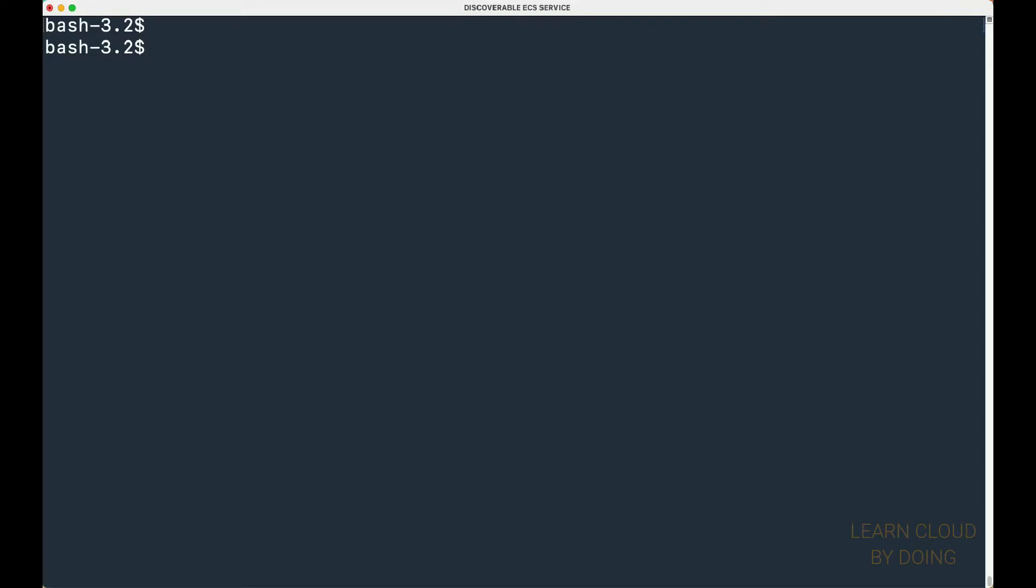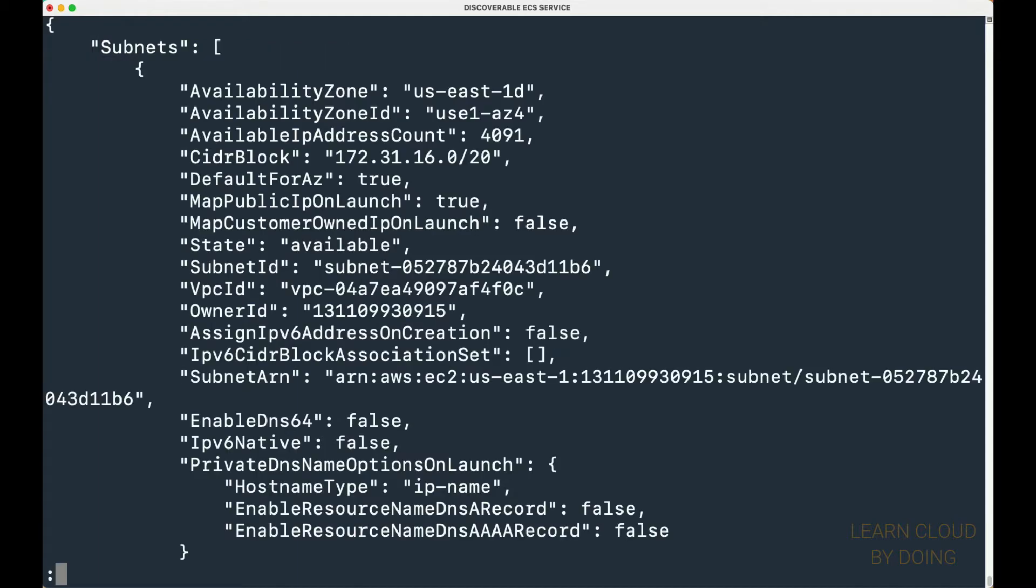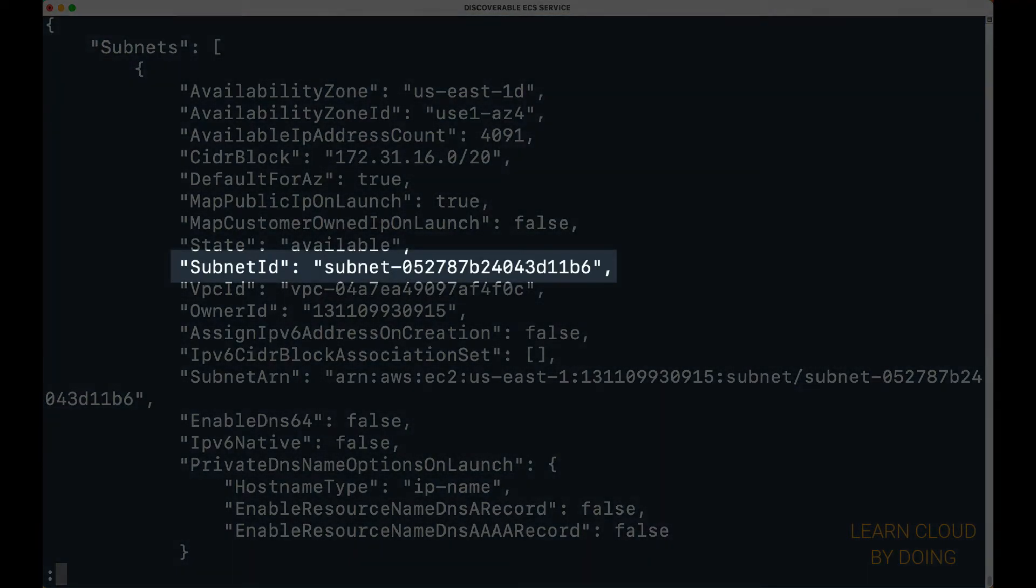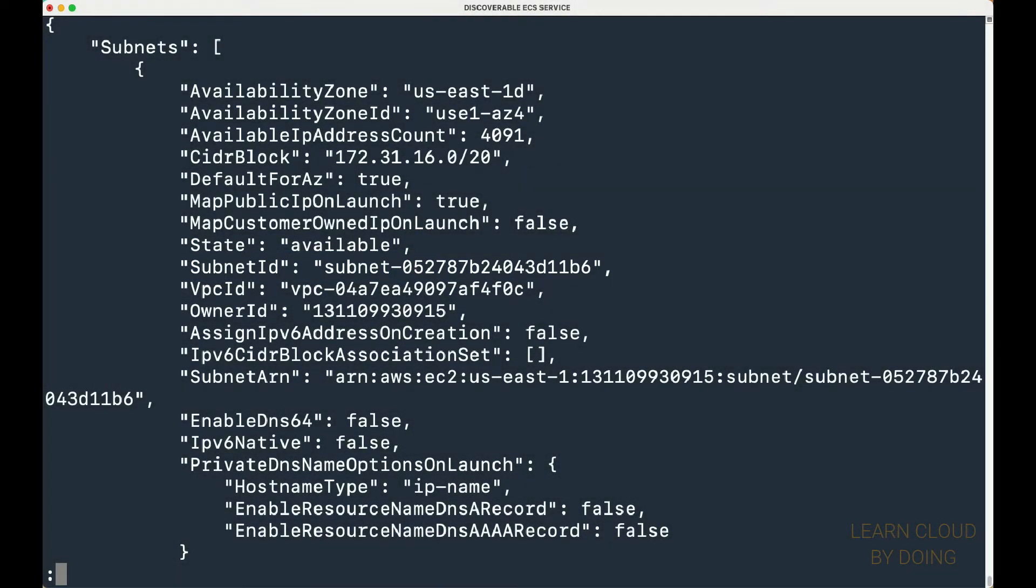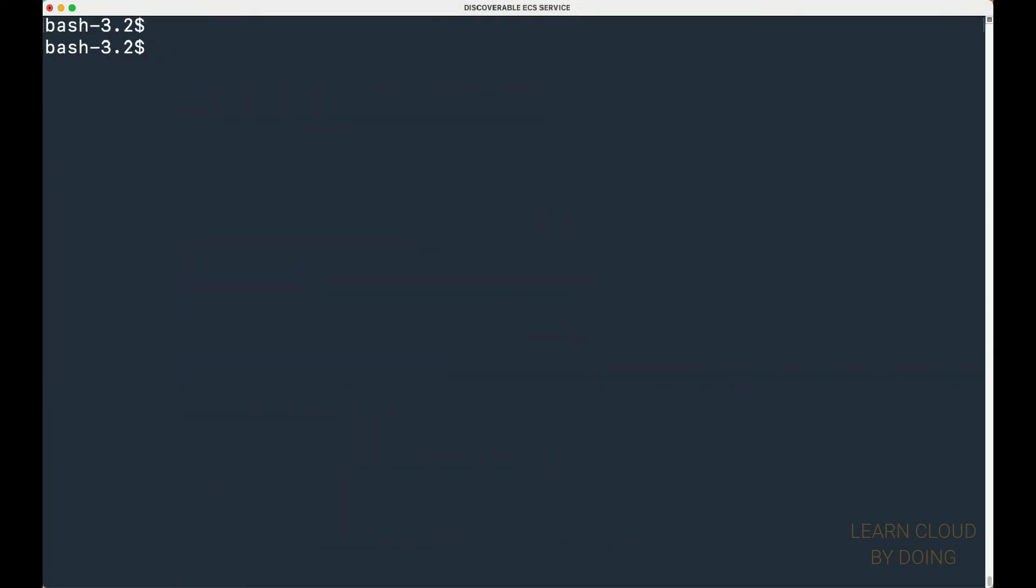Then, you need at least one subnet to deploy the container into. In this video, we use the first subnet we could find in our default VPC. Save the subnet ID.